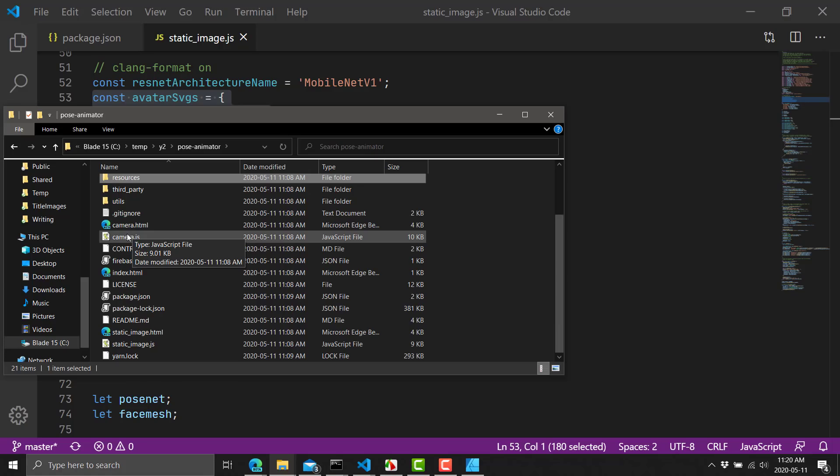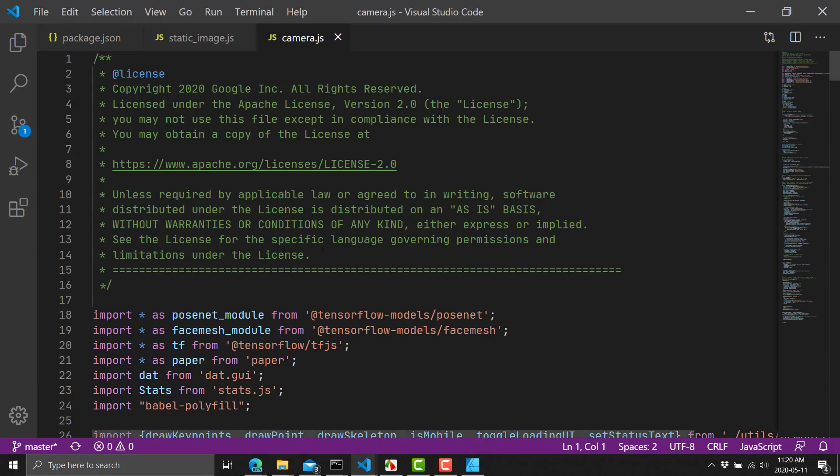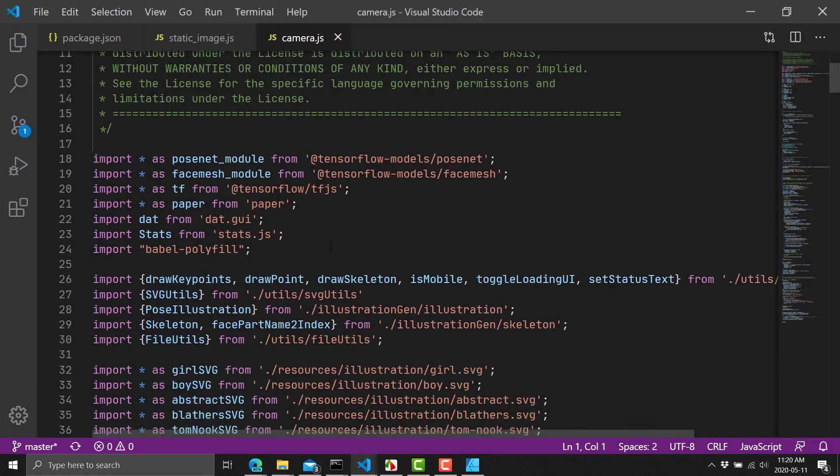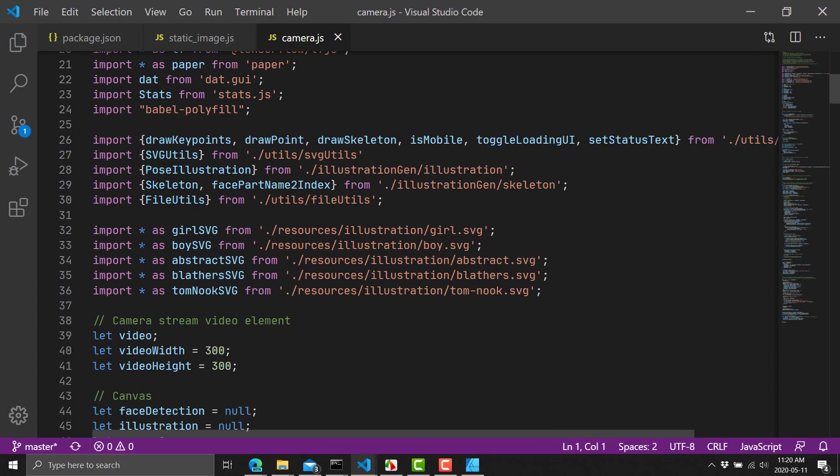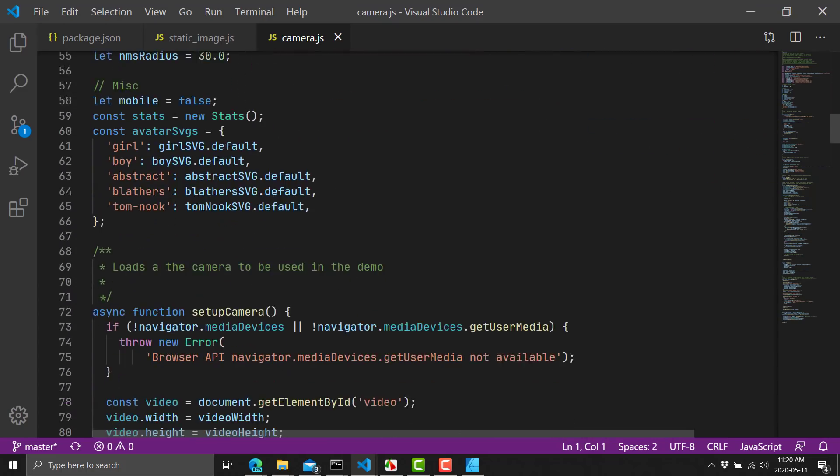Set up your SVG and then define it down here in the list of available avatars. And you can have your own custom SVG in there as well. So what could this be used for? Well, it's fun to play with. So that's a start.